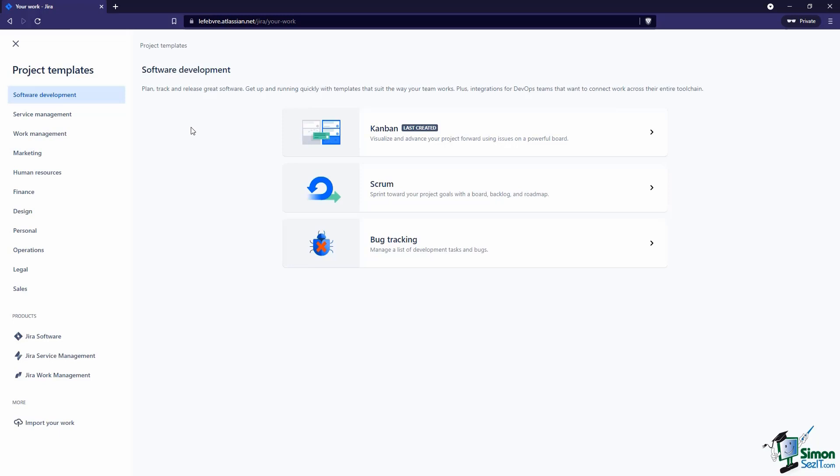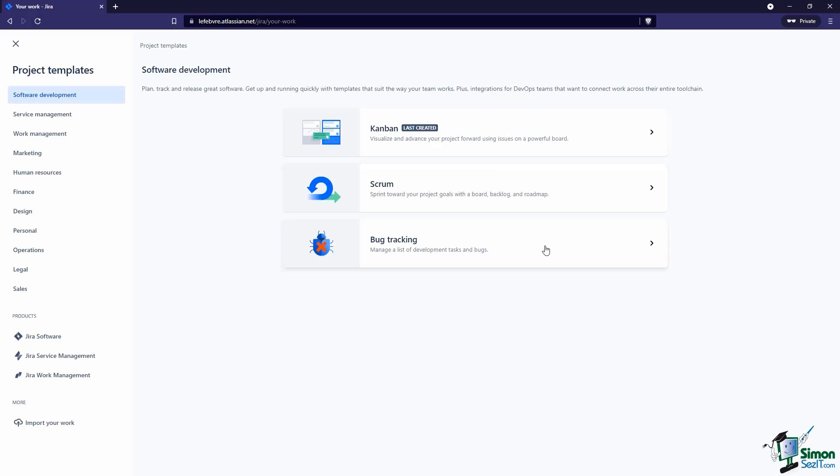This goes back to some of the concepts we learned in the last section. Is our team using a Kanban workflow, a Scrum workflow with sprints? If you're not familiar with these terms, we covered them in our previous section - these are agile concepts.